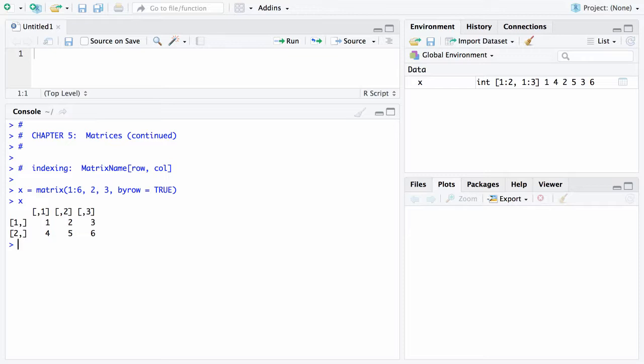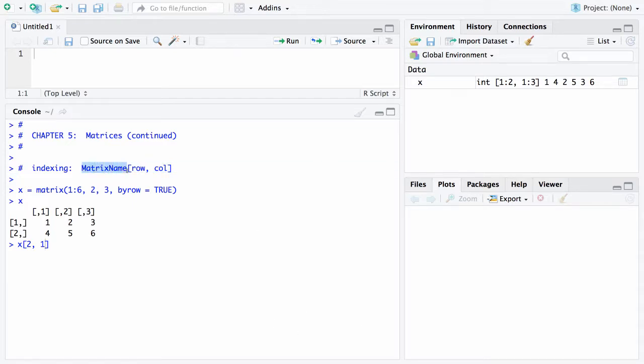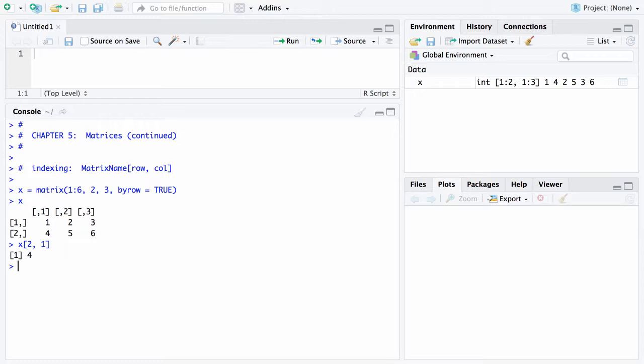Now let's say we want to get to a particular element. Let's say we want to get to the element in the second row and the first column. That's the way it's done using our general syntax. Matrix name is X. We want the second row and the first column. When you look at this matrix the second row and the first column is a 4, and when you hit return you will get a 4.